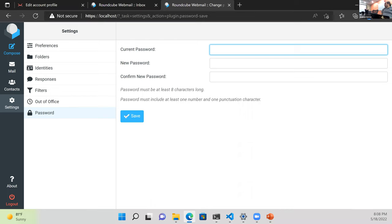Question: does it support security key two-factor authentication? Looking at the options... I'm sure there are other webmails out there that would support that, but not this one, sorry.